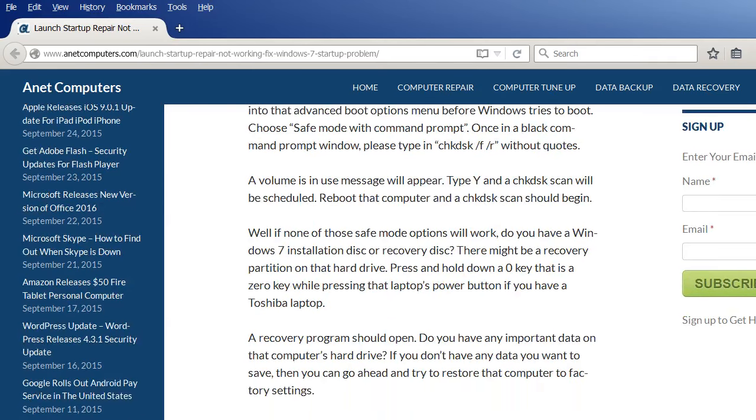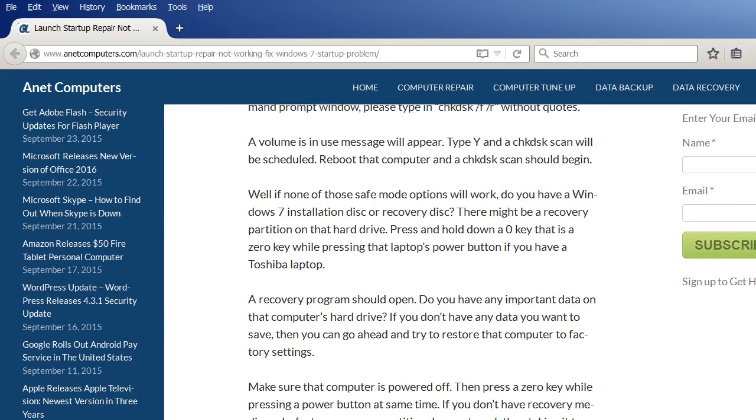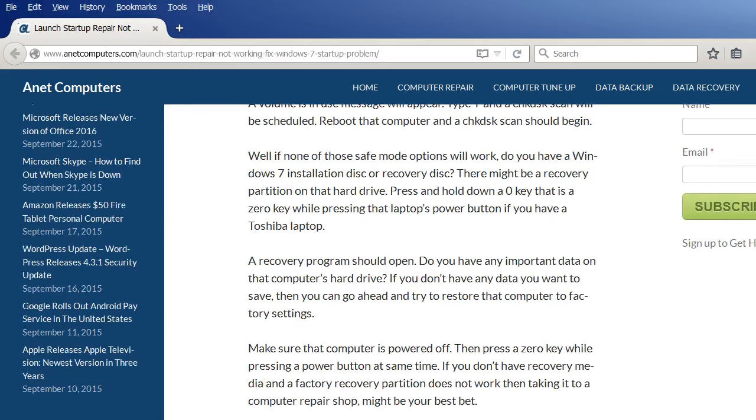Well if none of those safe mode options will work, do you have a Windows 7 installation disk or recovery disk? There might be a recovery partition on that hard drive. Press and hold down a zero key while pressing that laptop's power button if you have a Toshiba laptop.